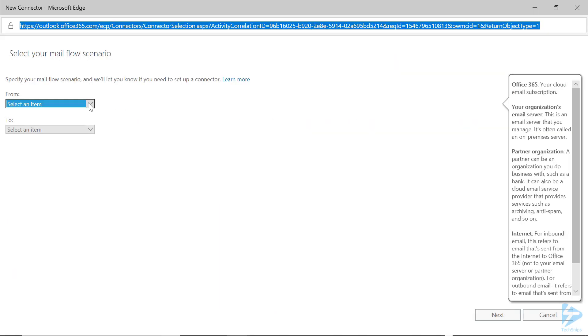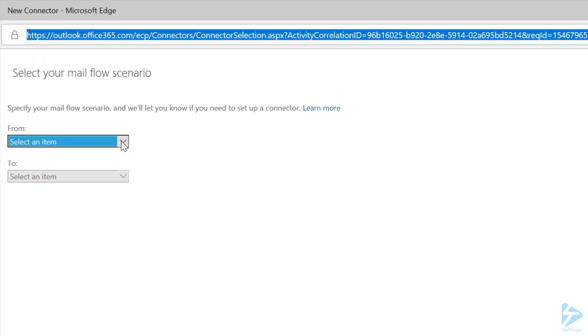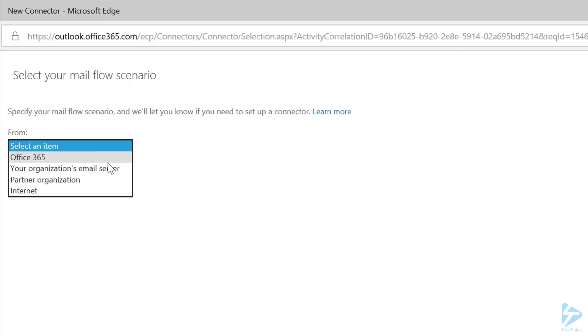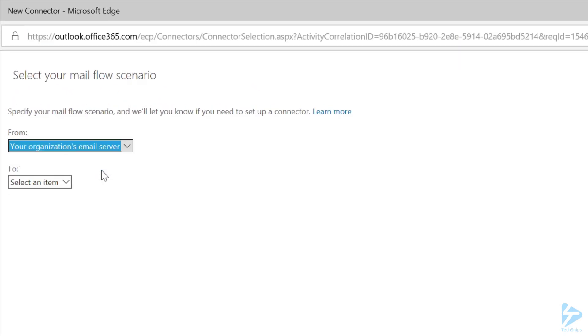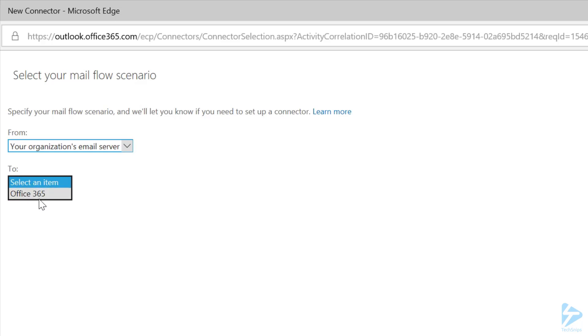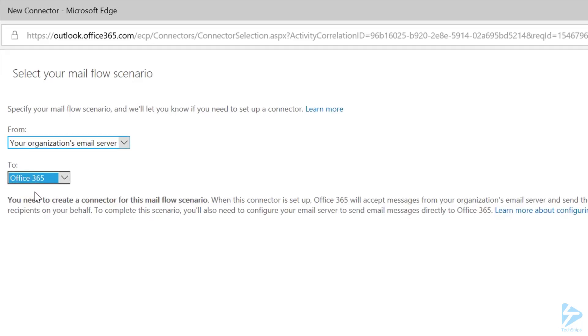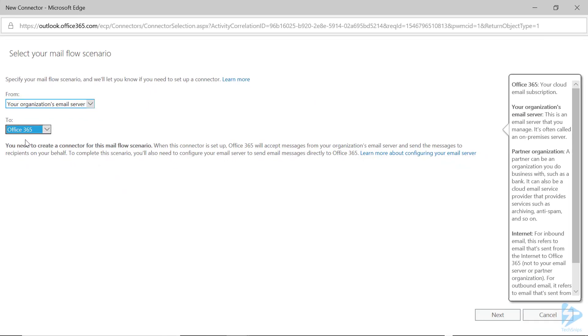Click on the plus sign to create a new connector. For the Mail Flow scenario, you'll want to set From as your organization's email server, because the copier or other device has an email server and it's in your organization. For the To section, you'll want to click Office 365 because you want the device to be able to send to Office 365. Click on Next when done.